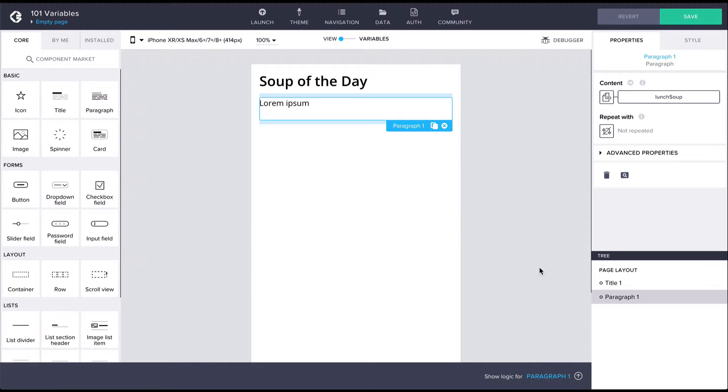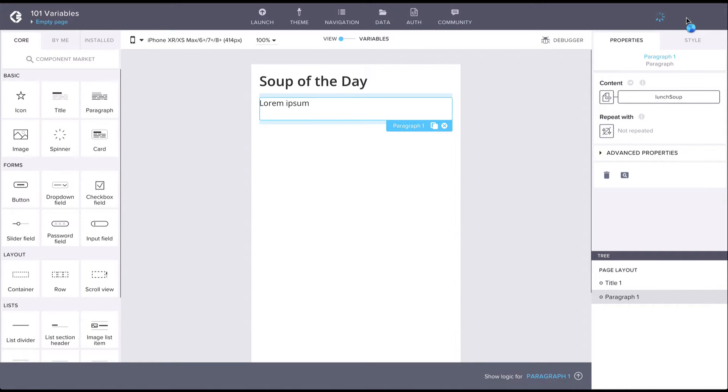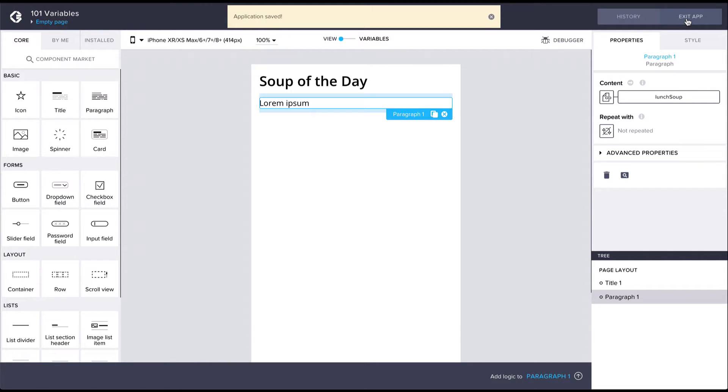After hitting save we can see in the preview that the paragraph content is now set to the initial variable value, lentil soup.